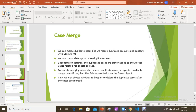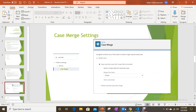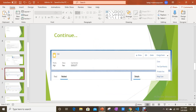If we select the first option — keep duplicate cases after merge — then the agent doesn't need delete permission to merge the cases. The merged cases will be available under the merged cases related list under the master case, and you can also choose the case status value for merged cases. If you select the second option — delete duplicate cases after merge — then the agent must have delete permission, and once merged, all duplicate cases will be deleted and available under the recycle bin.